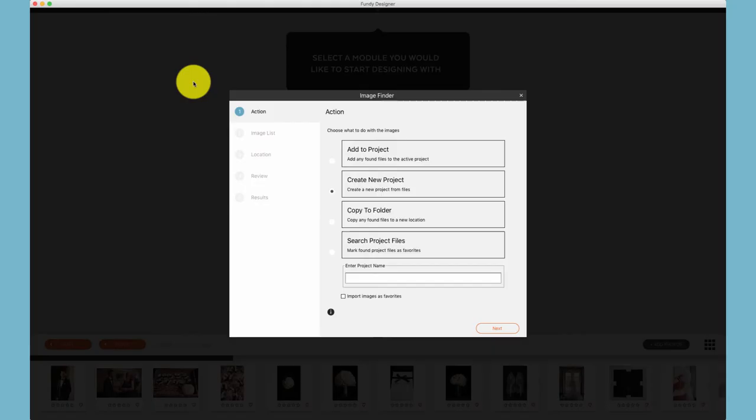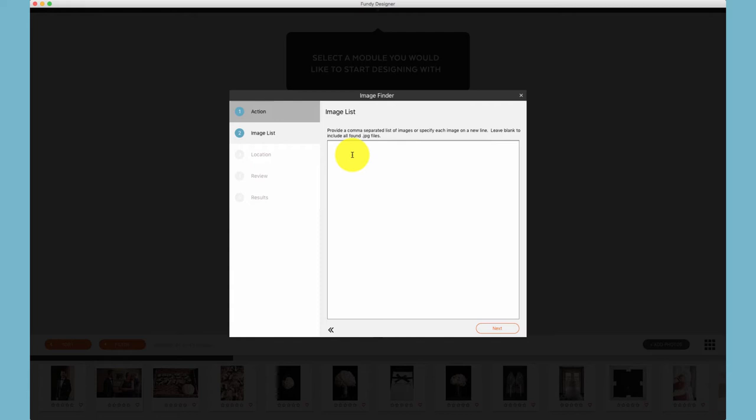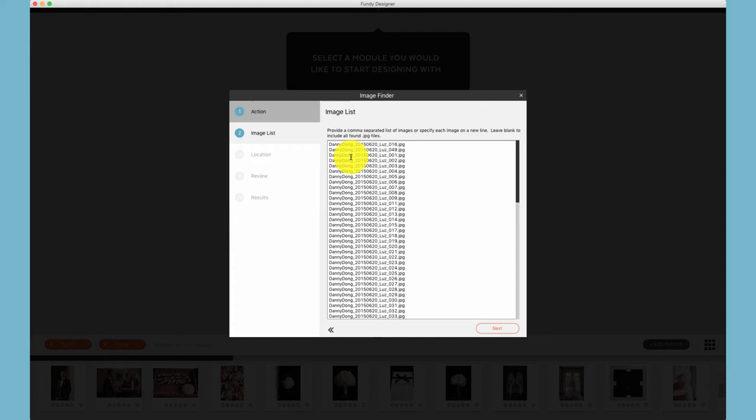Another popular way to import photos is using our Image Finder function which you can find under Images and Find Images. Using Image Finder you can create a new project, add to the current project, copy to a folder, or search your project files to mark them as favorites. To import photos choose add to project and then paste in the image list that you have from your clients.